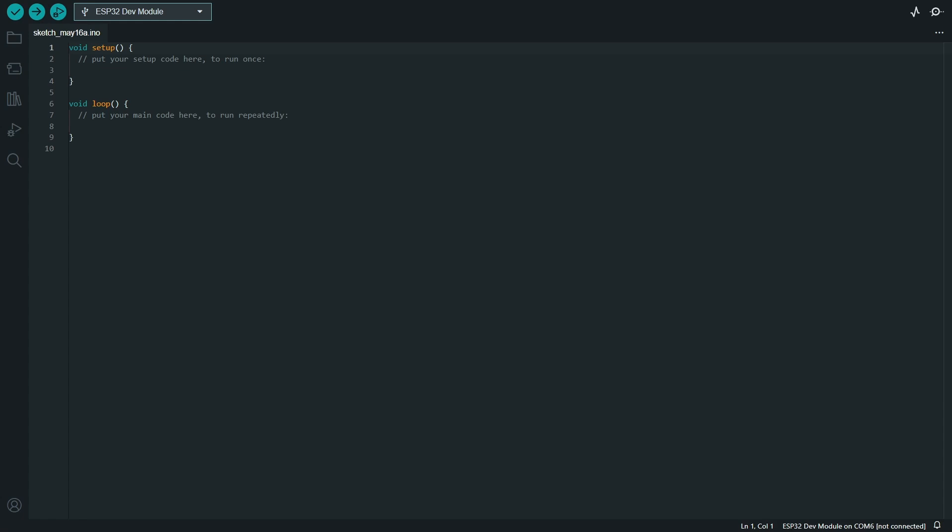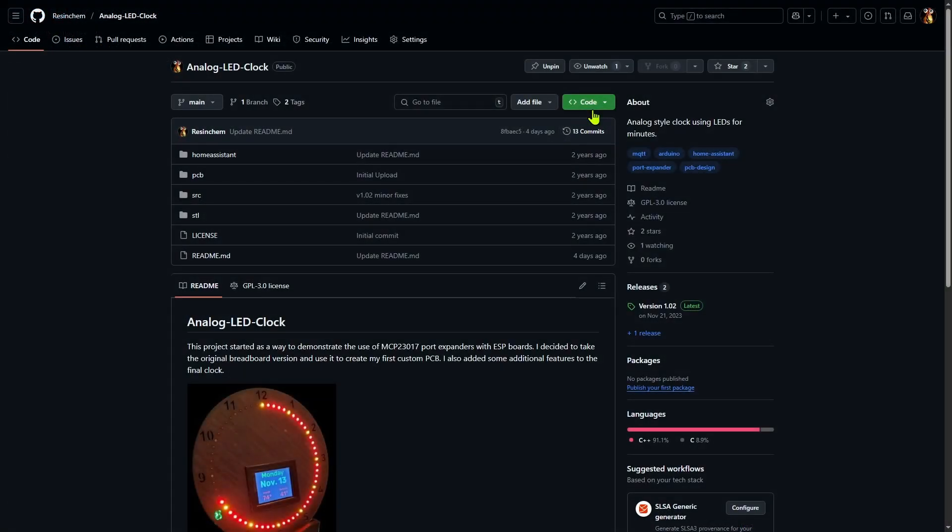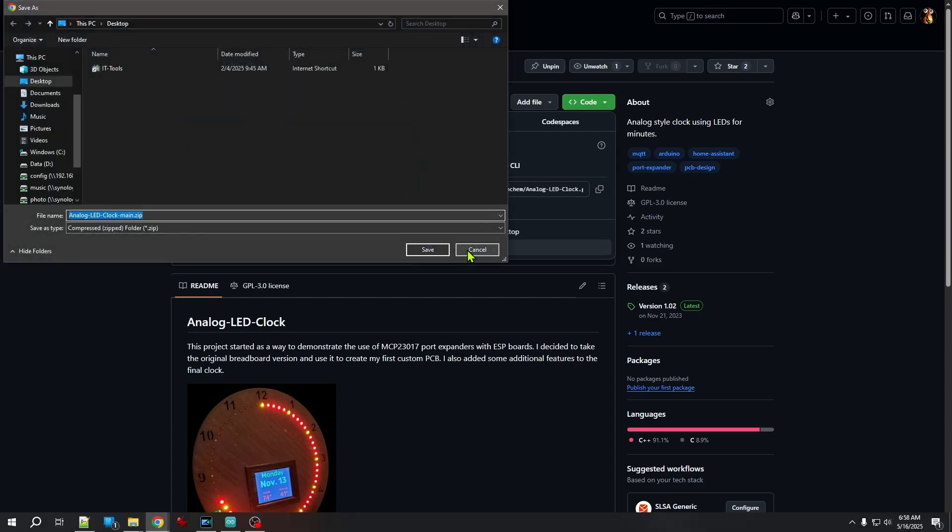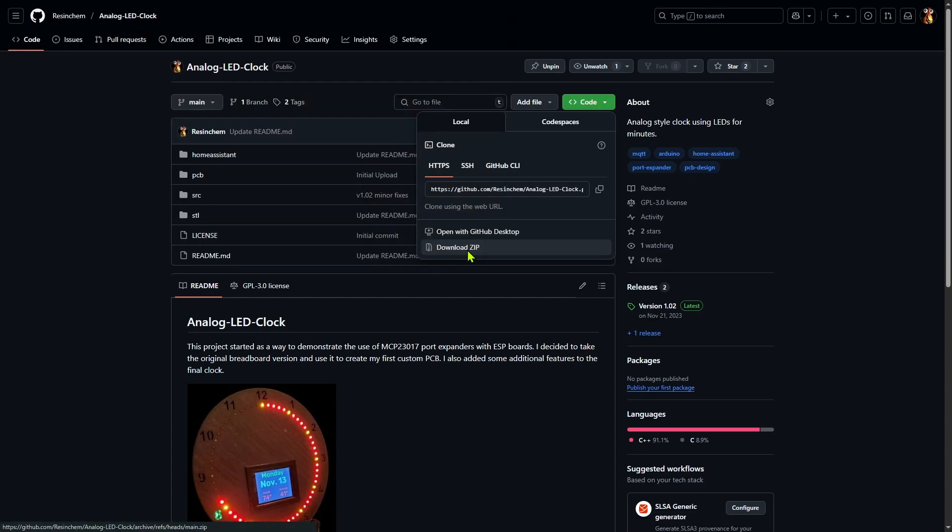First, to use the IDE, you do need to have the source code for the project you want to use. Now in most cases, you can simply come up here to the code button and you can download a zip which would include everything in the repository. In this particular case, that includes home assistant examples, the PCB design files, the STL 3D printed design files, the license, the README, everything would be included in that zip file.